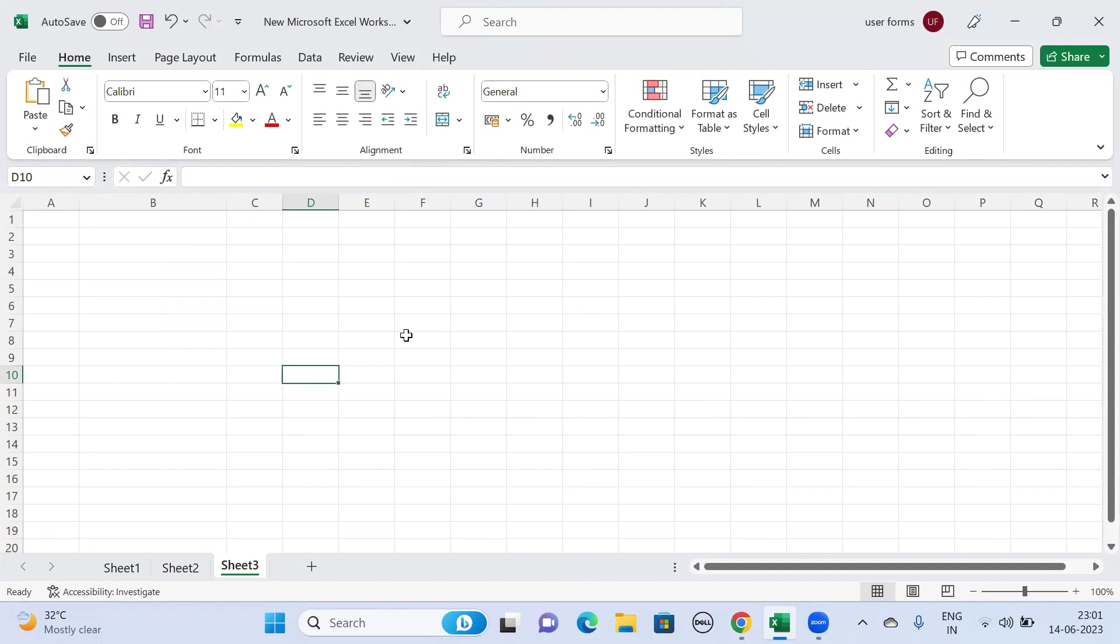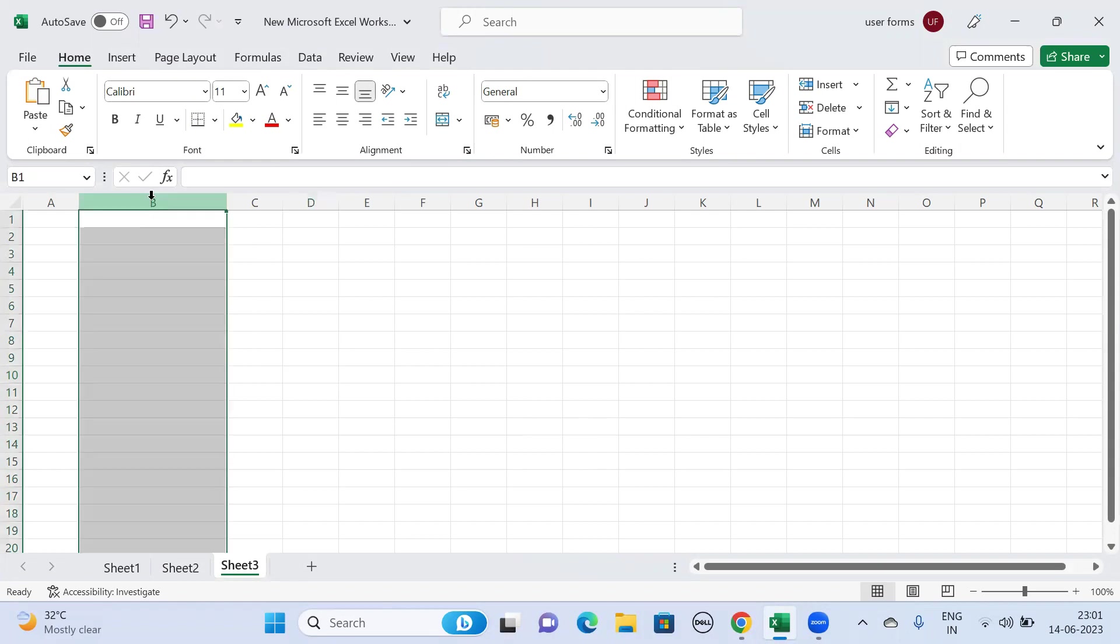Hello everyone, in this video we are going to see how to accept only uppercase letters in a particular column. Say suppose we have column B, so we are going to enter only uppercase letters. Even if we enter lowercase or proper case, it will throw an error saying you need to enter only uppercase letters.